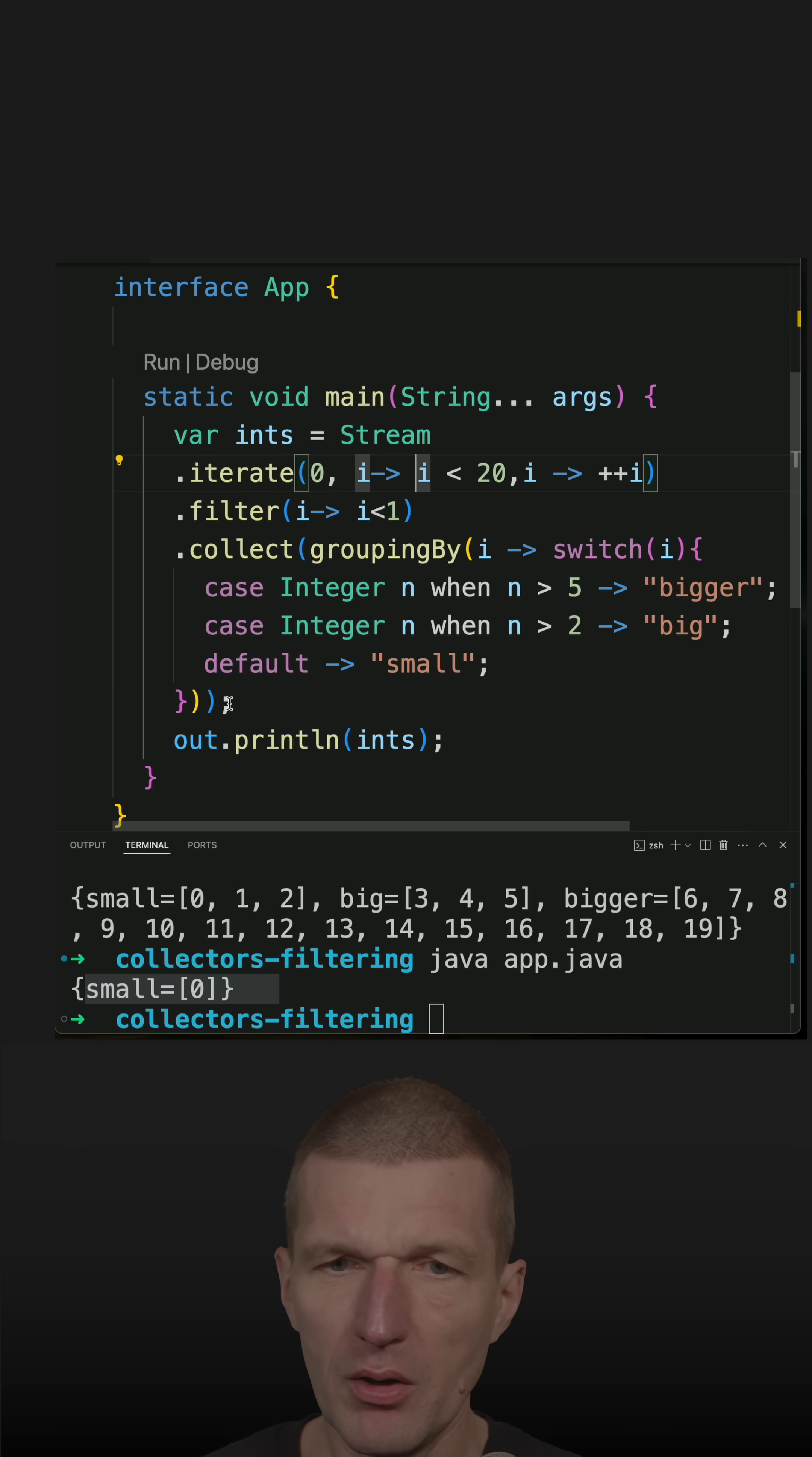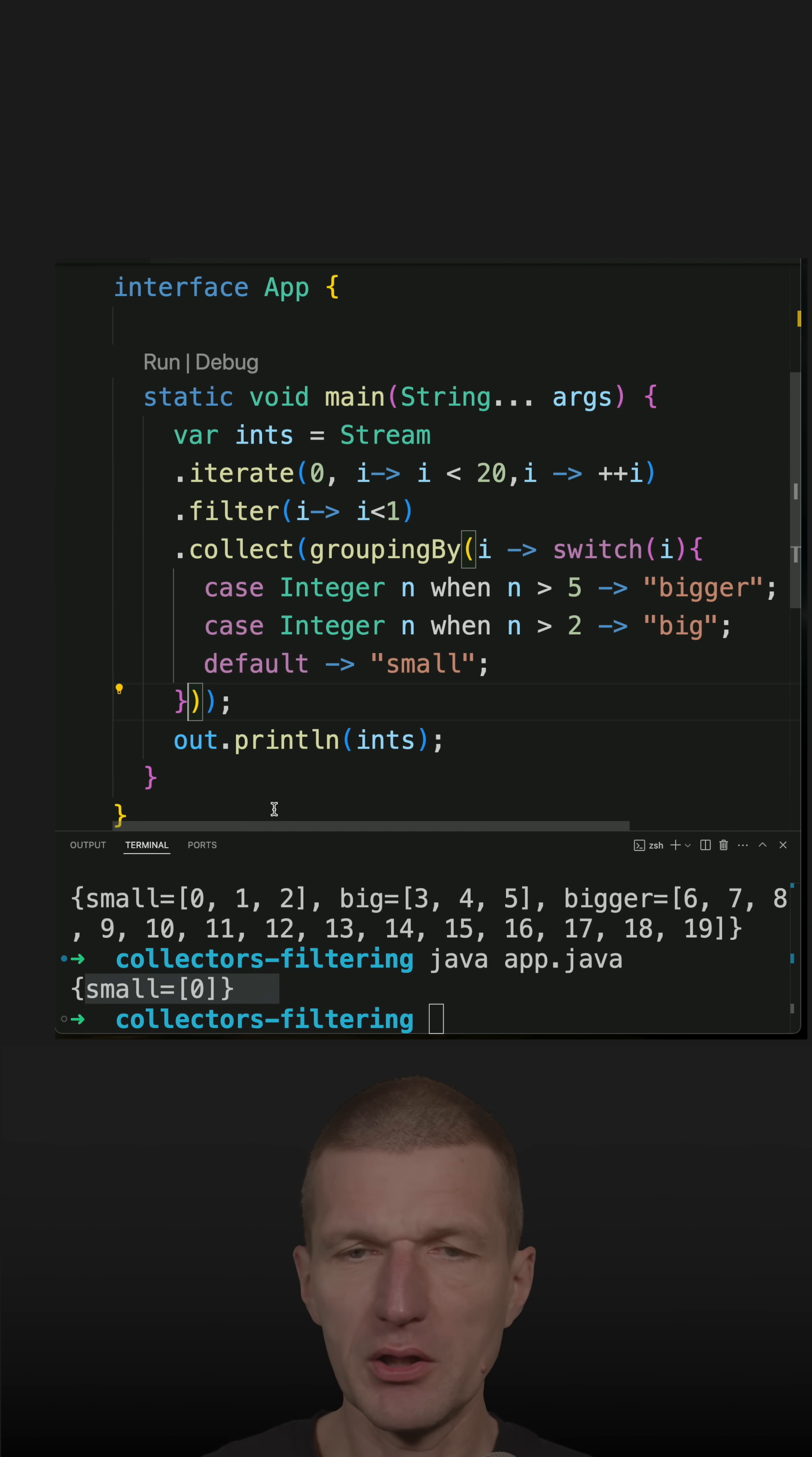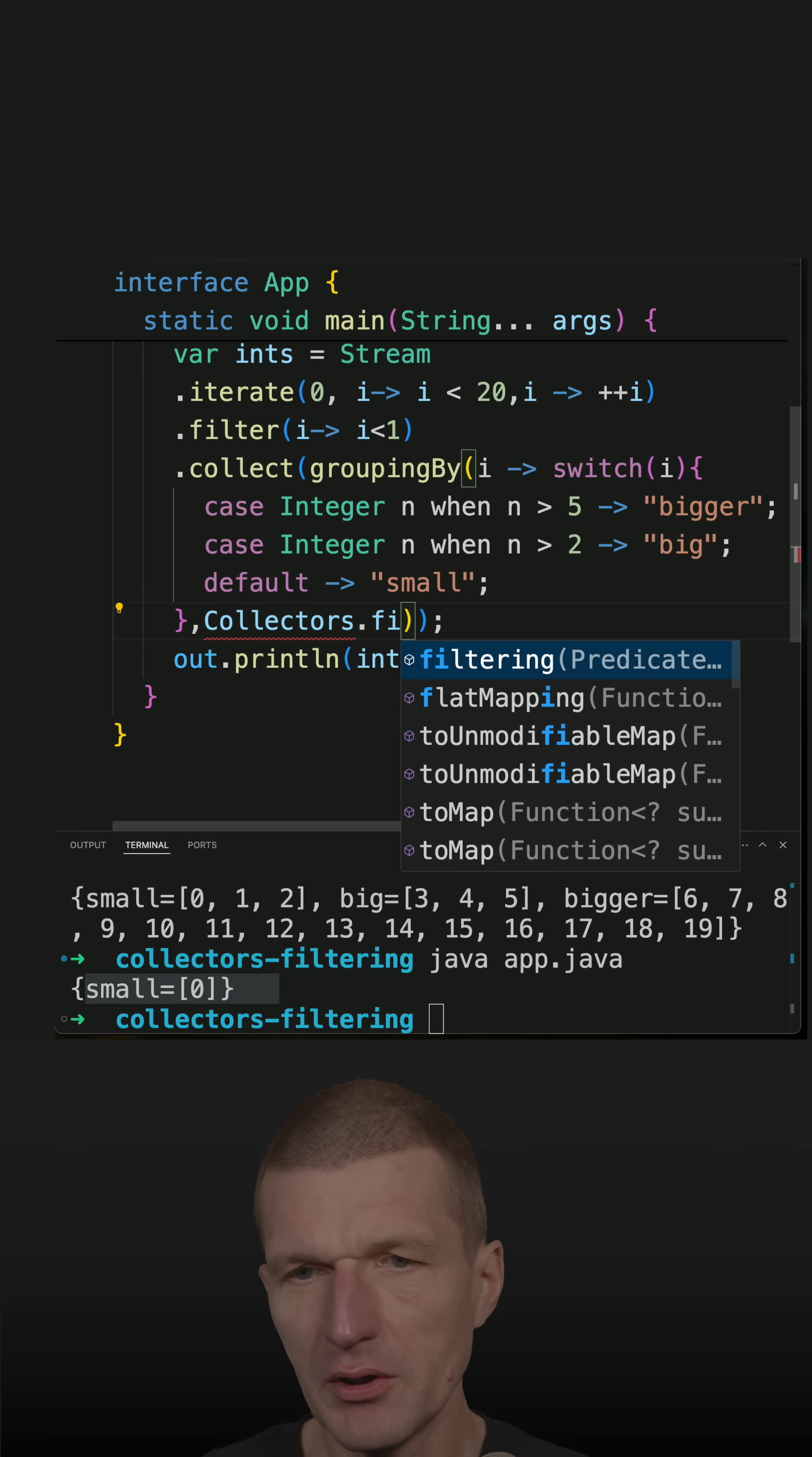But what we could also do is to filter after grouping by. So let's try this. And in this particular case, it would look a little bit differently: collectors filtering.